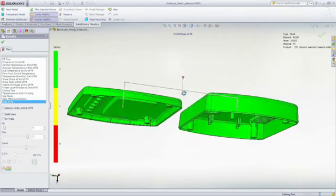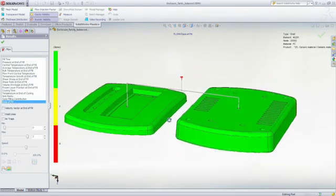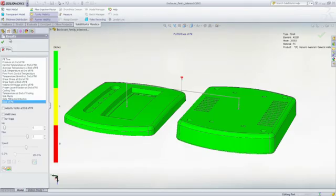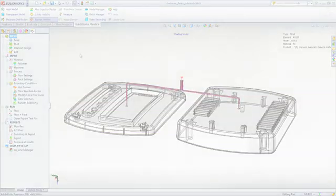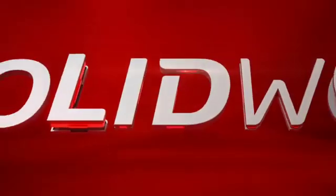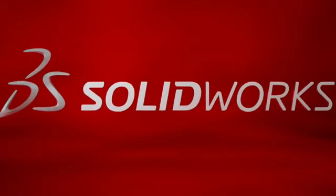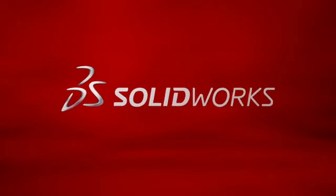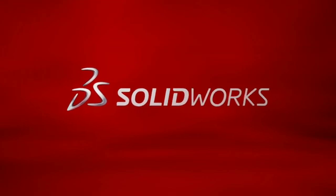This has been your first look at SOLIDWORKS plastics. To learn more, contact your local SOLIDWORKS reseller or explore our website for more information.